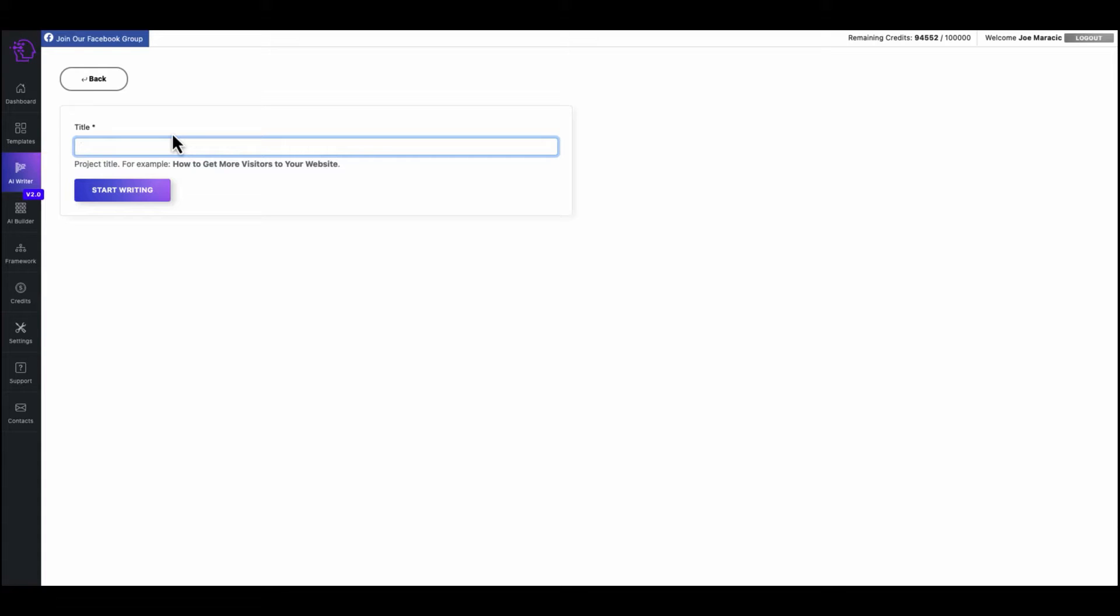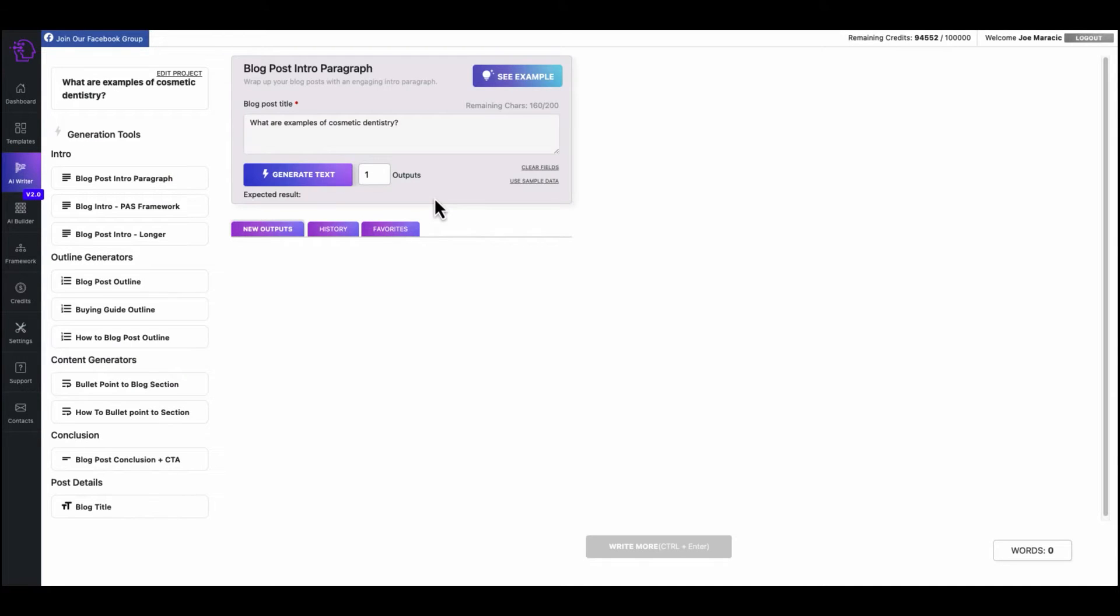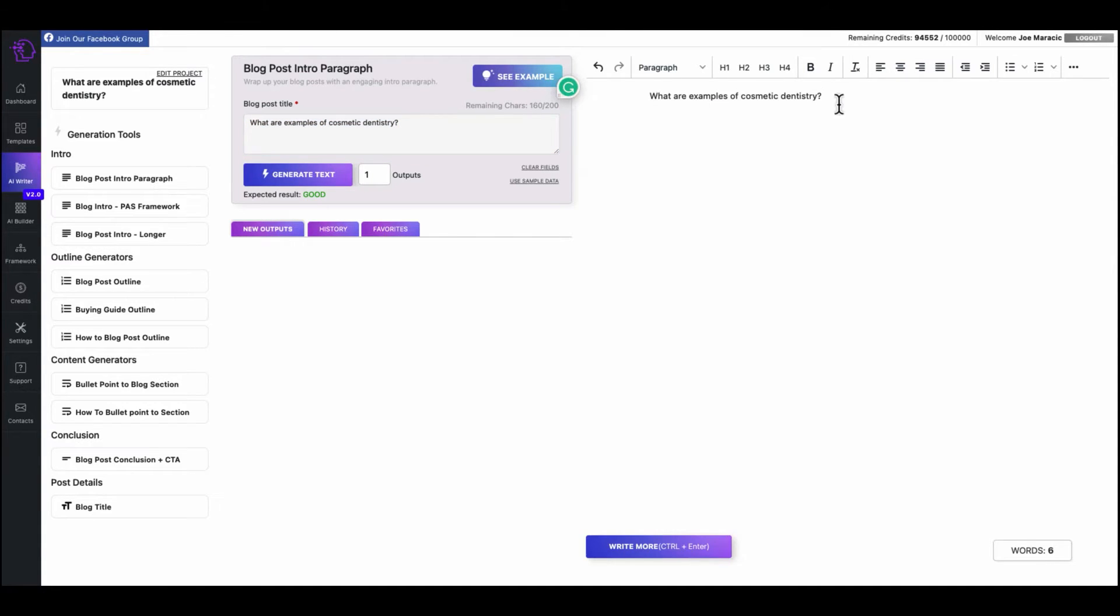Type in cosmetic dentistry, scroll down, and you can see what people also ask. So we could do what are examples of cosmetic dentistry and copy and paste that one just to get something going. Obviously, for SEO purposes, it would be better probably to use a tool, an SEO tool to get the keyword in there, see what people are searching for, or another tool like Gummi Search to see what's trending on Reddit.